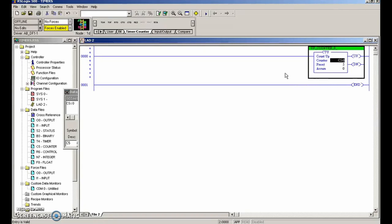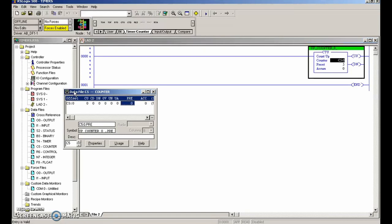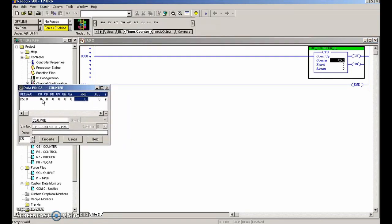It looks like it has a number of instructions. If we go back to our data file here, we have count up and count down - they're part of the same word. We have the done bit, and then the OV.